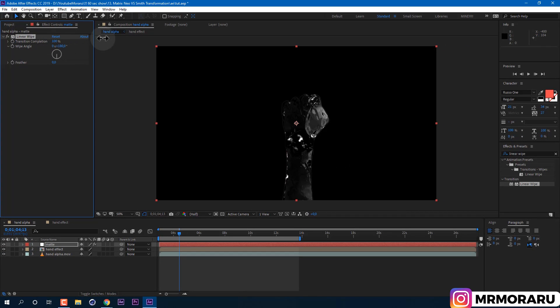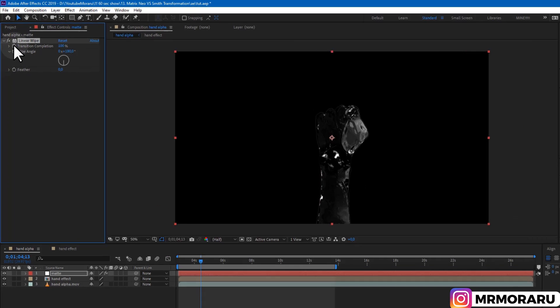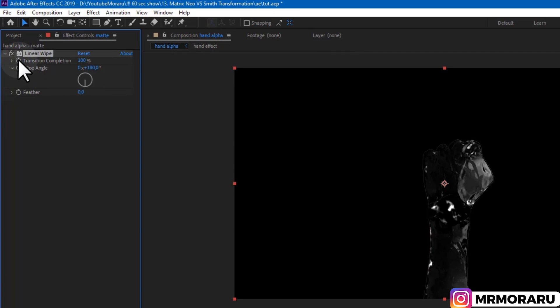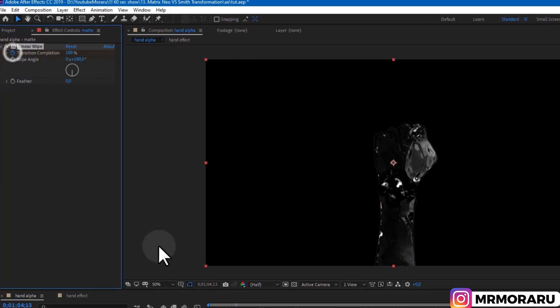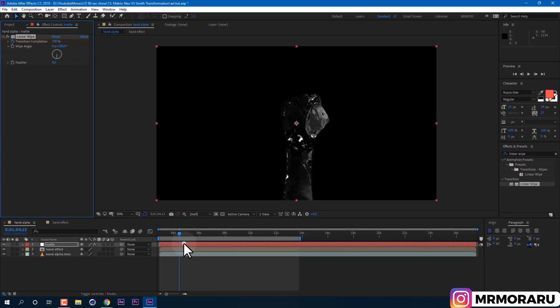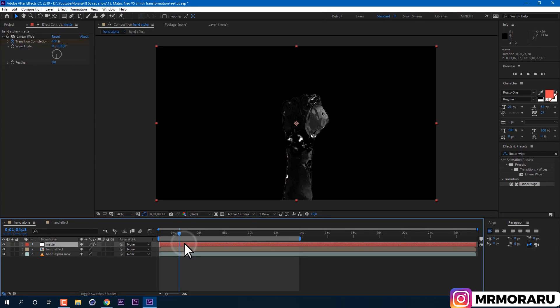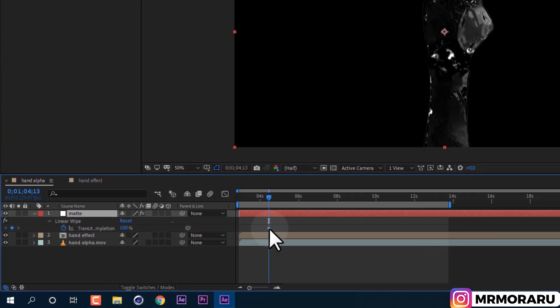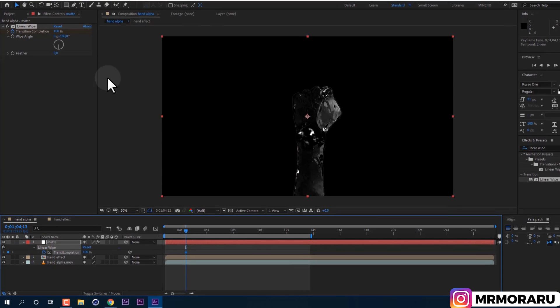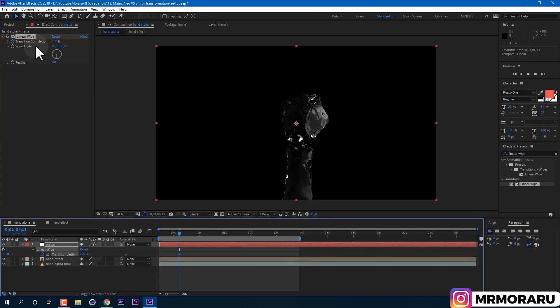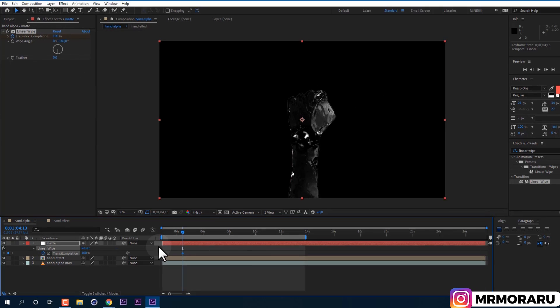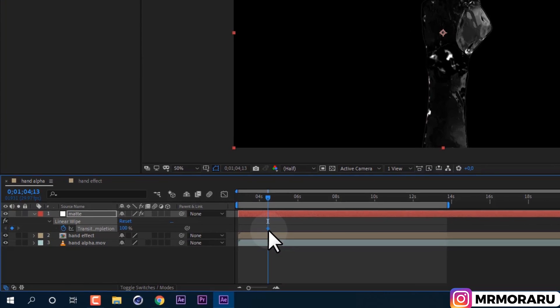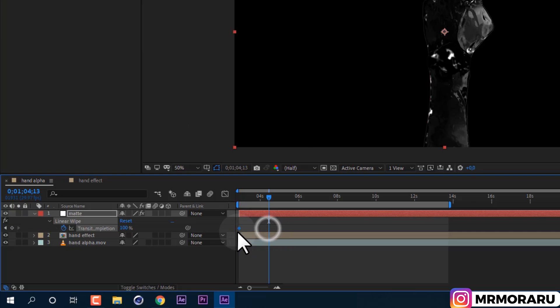And now we need to animate transition completion using keyframes. Set it to 100%. Left mouse click on stopwatch next to transition completion. Then select our matte layer and press U on keyboard to see our keyframe. Keyframe is basically the point which remembers a value of the property. We can move this keyframe to the start, so value would be 100% at start.